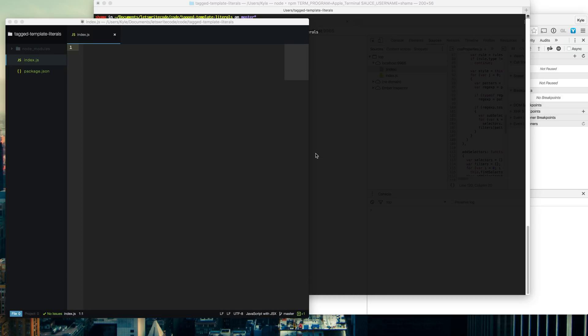Hello again, this is apparently Seth Rogen. Let's write some code. Today we're going to be talking about ES6 tag template literals or template strings if you prefer to call them that.